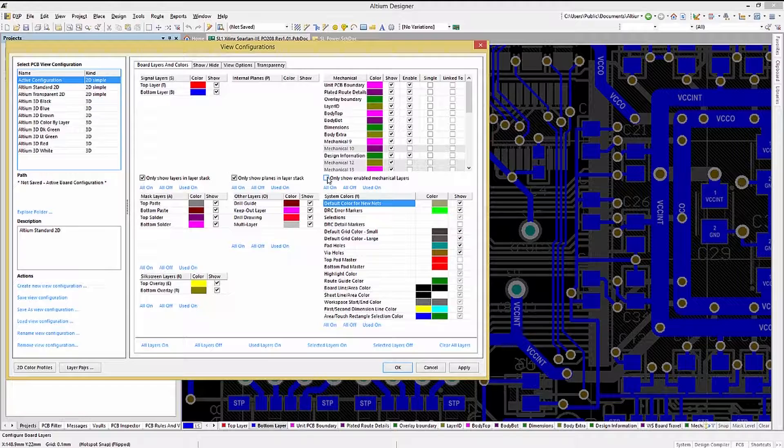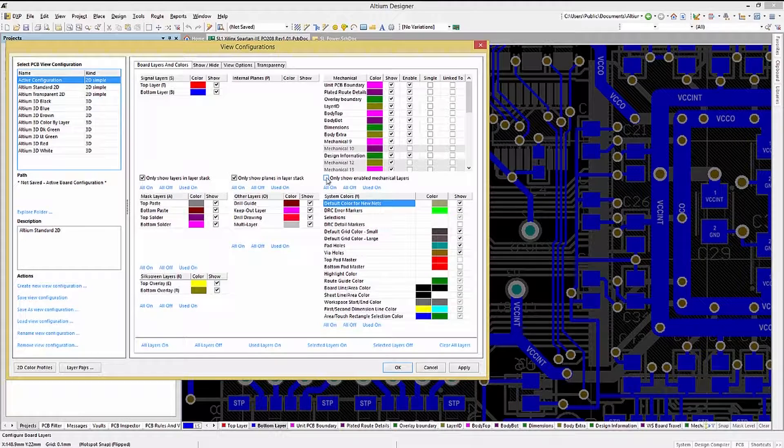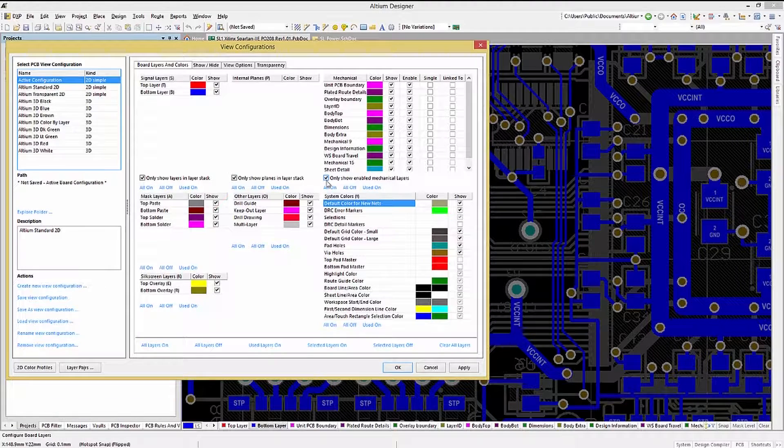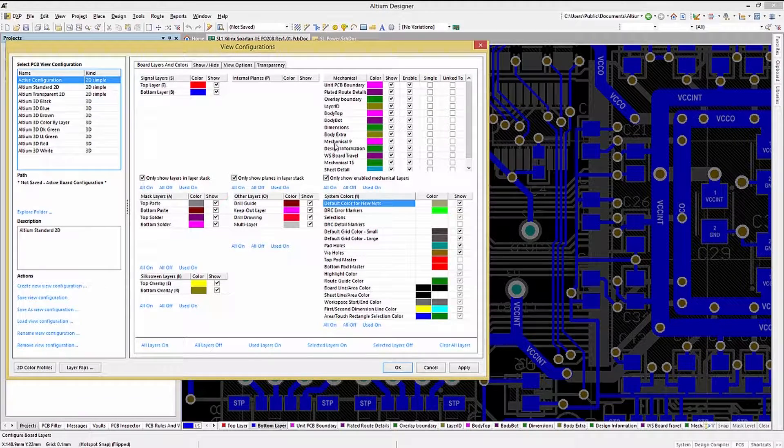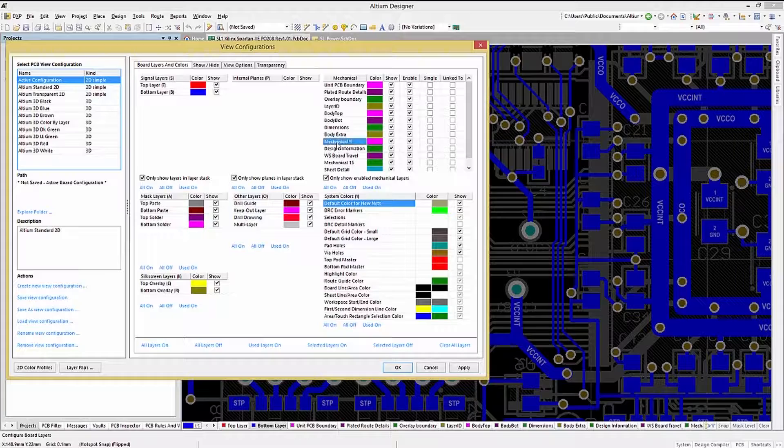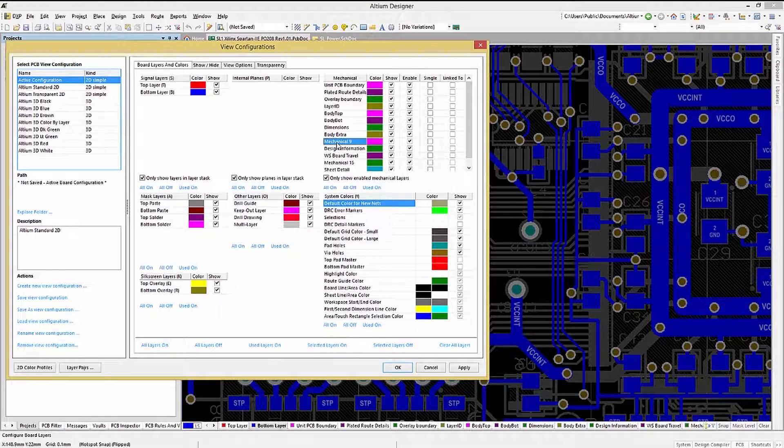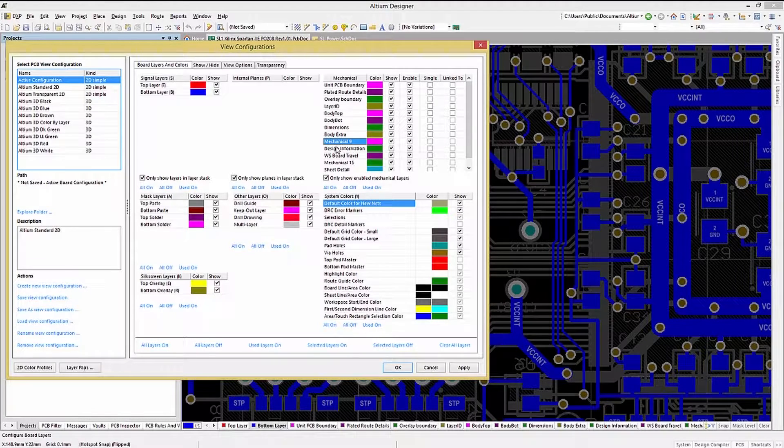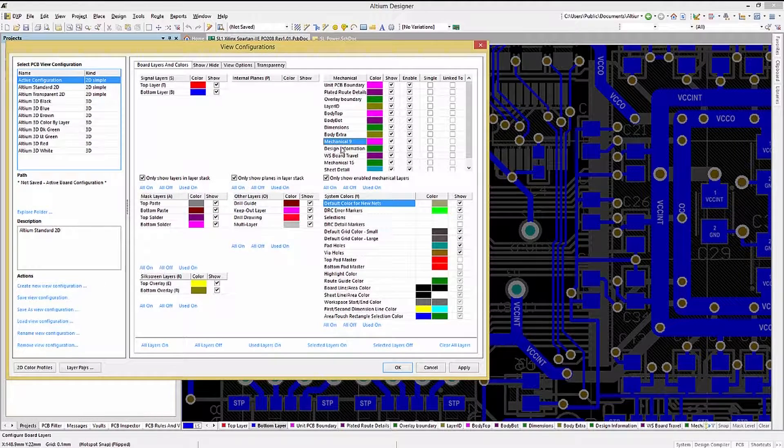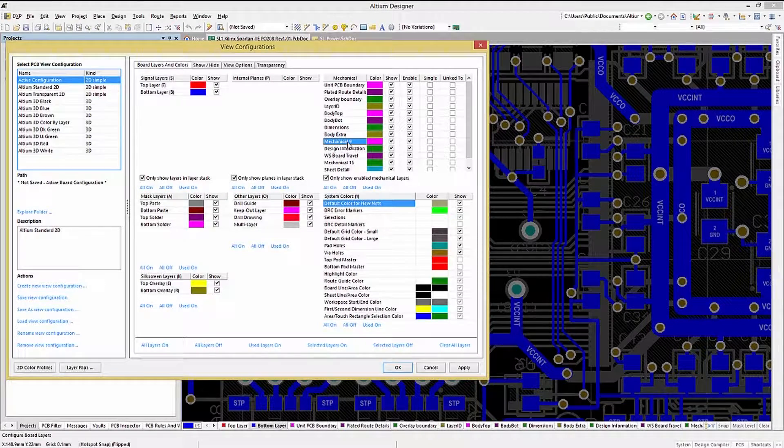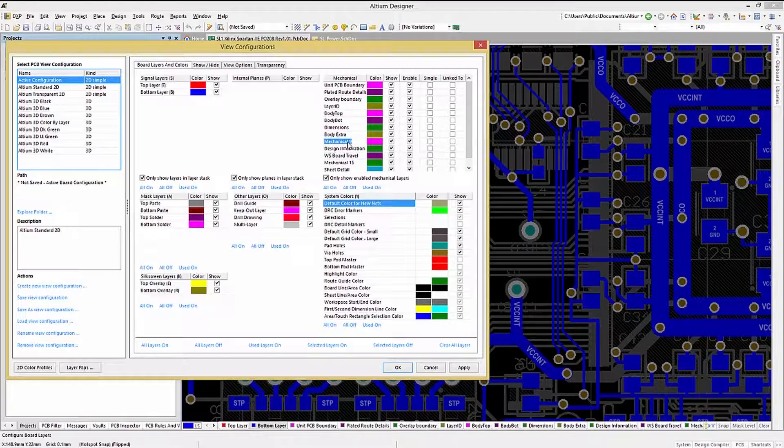One thing that may be needed for your company standards would be to rename a layer. Clicking on mechanical layer name, and if needed slowly re-click it until it highlights, allows that name to be edited.